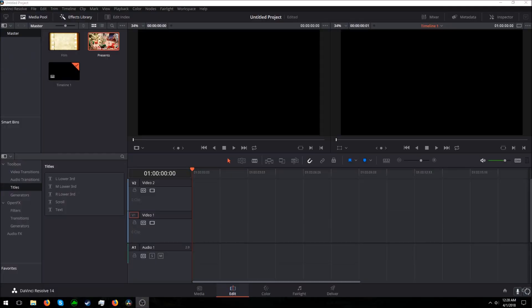Hello everyone, this is Wolfpack Gaming and today I'll be showing you how to change the opacity or transparency of a video in DaVinci Resolve.